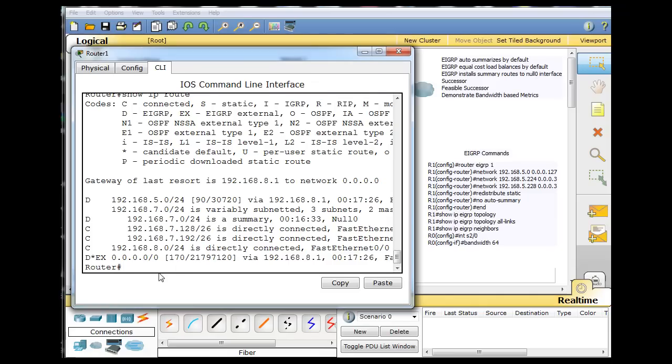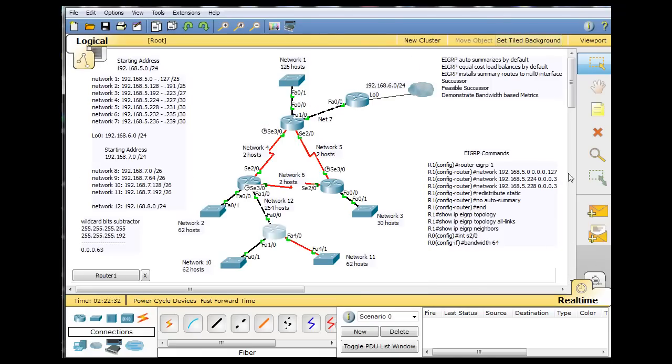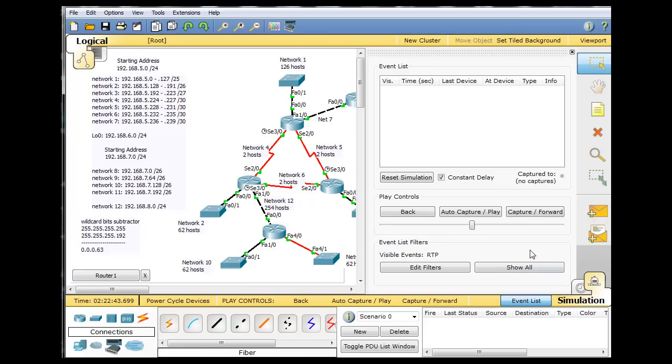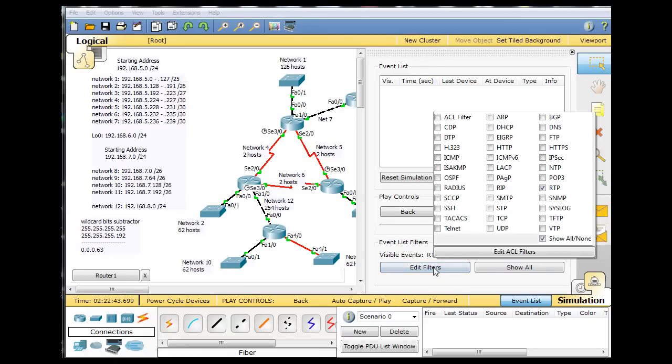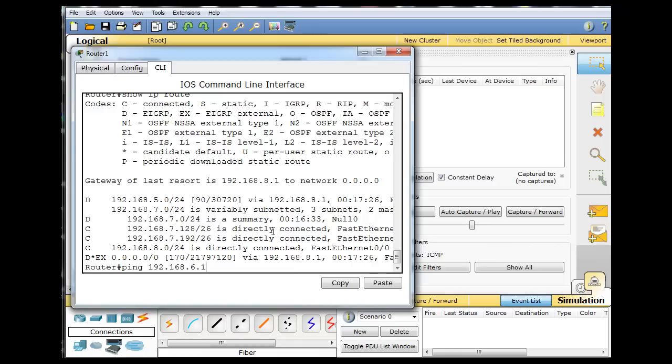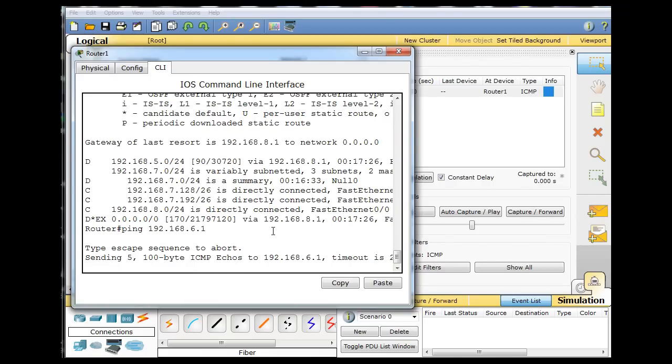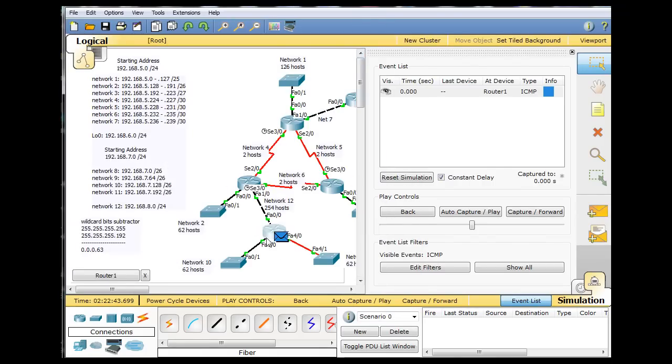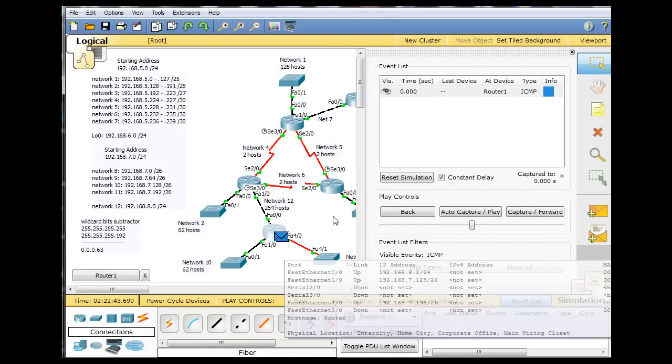Watch what happens if we ping to 192.168.6.1. And what I'm going to do is, I'm going to take this into simulation mode. And I'll look at the filters here, and I'll make sure that they're all off, and I'll just put on ICMP. So ICMP is the only filter. And then we will run the ping.